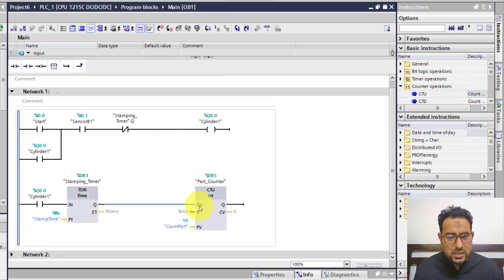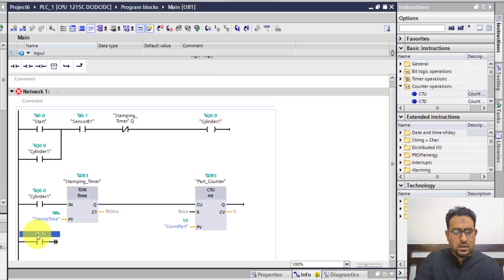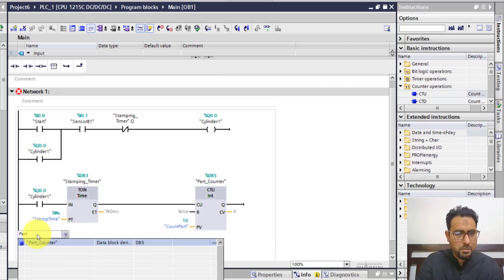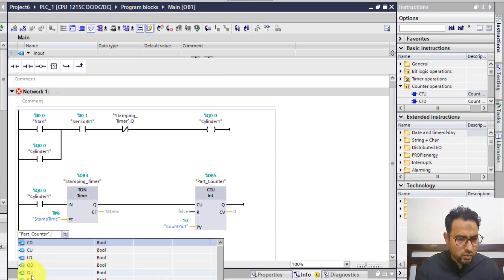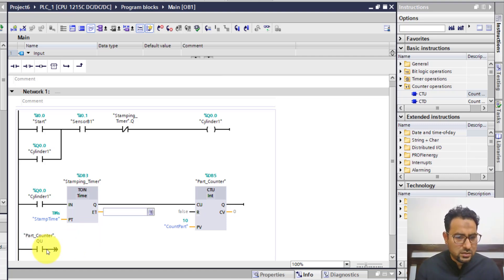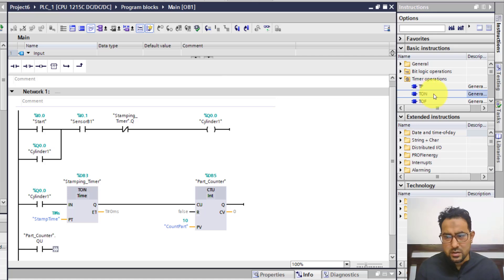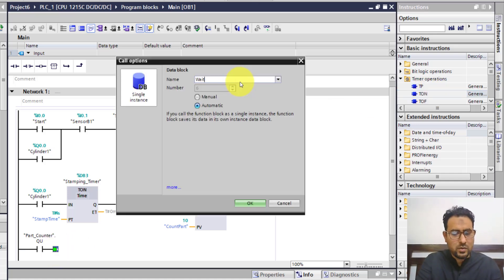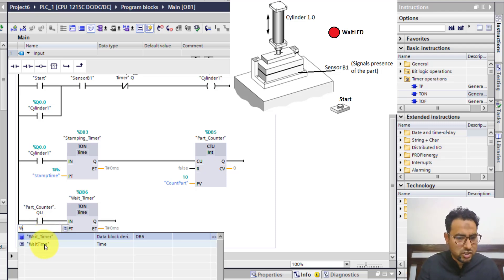After this, when the counter has counted to 10, we want a wait timer to run. On a new rung, I'm going to use the counter done bit — the counter Q-bit. The name of my counter is part counter, and inside it I have the Q-bit. When this counter is done counting, it goes high. After that I need a timer, so I'm going to use a new timer — I'll name it wait timer. The preset value will be the wait time constant I defined.